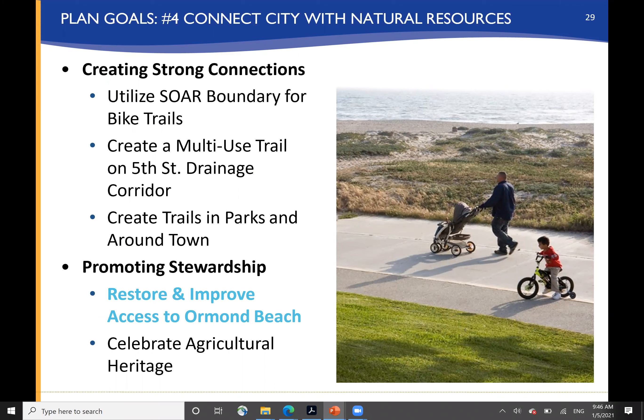Utilizing the SOARS boundary for bike trails was an important part of connecting the city with the natural resources of the area, creating multi-use trails on the Fifth Street drainage, and generally creating park trails in and around town. Restoring and improving access to Ormond Beach and celebrating the agricultural heritage of Oxnard were also identified.